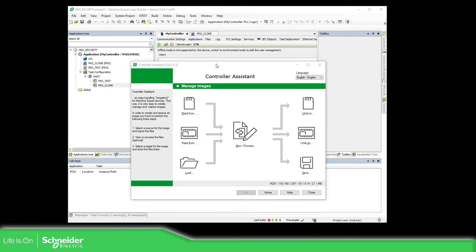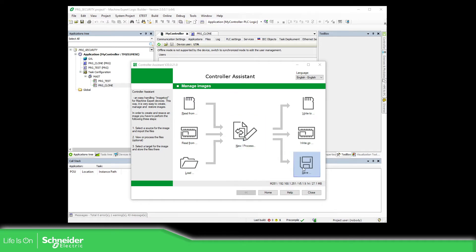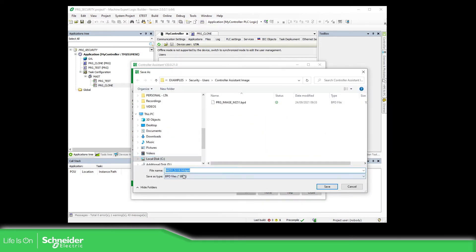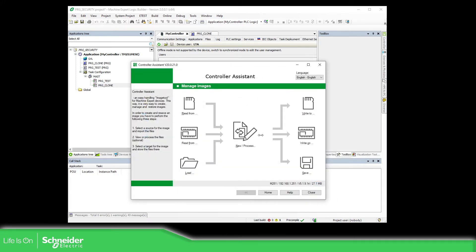Now this is the view when you have already uploaded the image from the controller. What we need to do is to save the image on our laptop. I'm going to save it using the name 'test'.